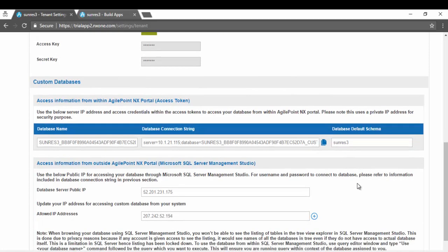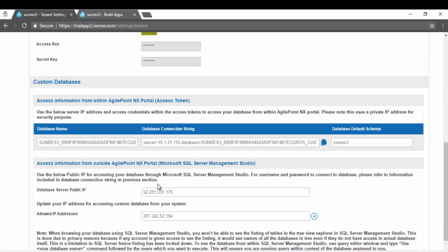If I wanted as a developer to connect to this database using SQL Server Management Studio from outside of AgilePoint NX portal, I would have to access it using a public IP address. This is the public IP address of the database.